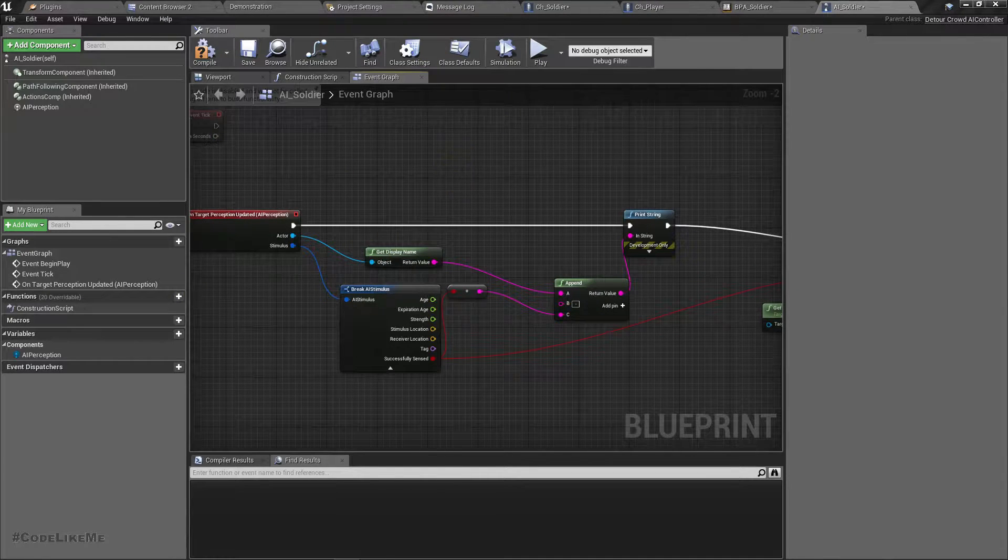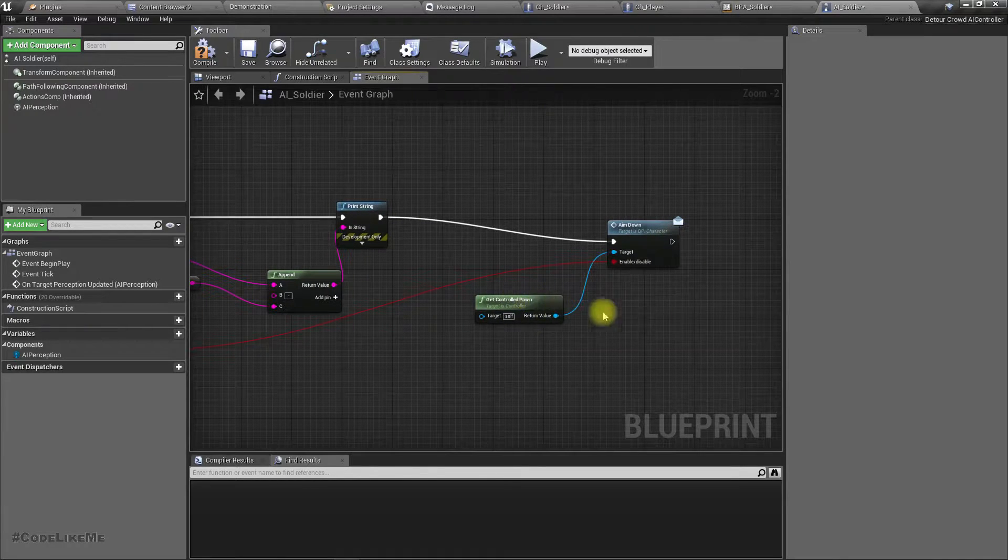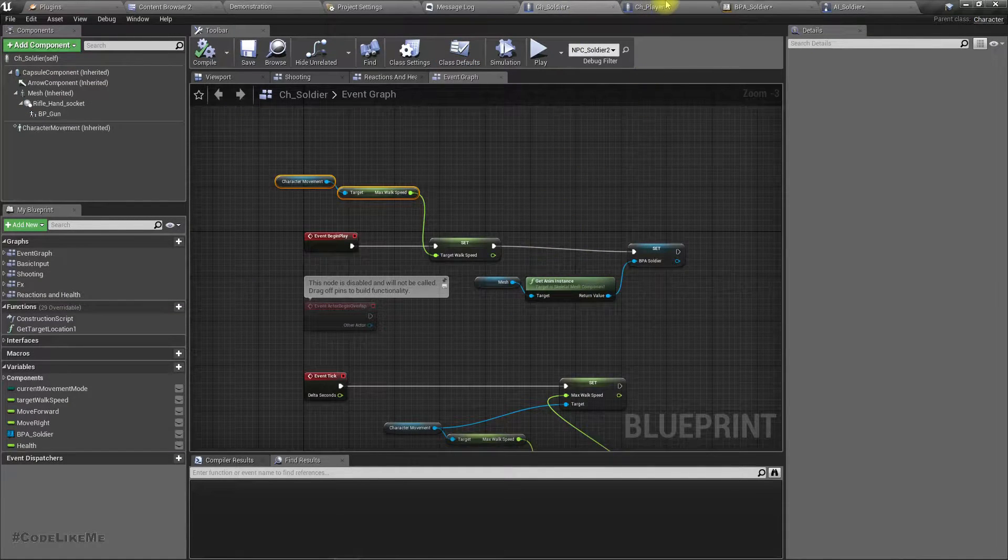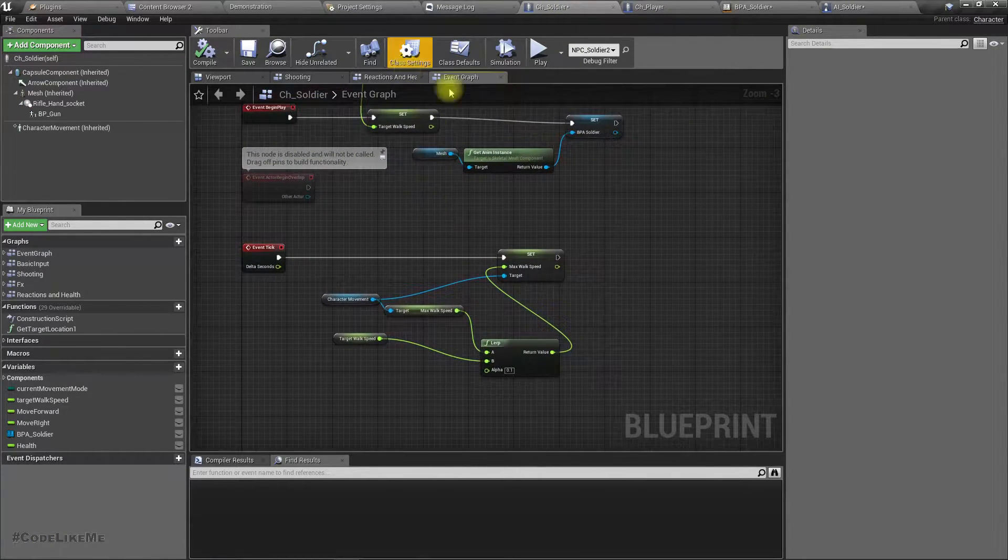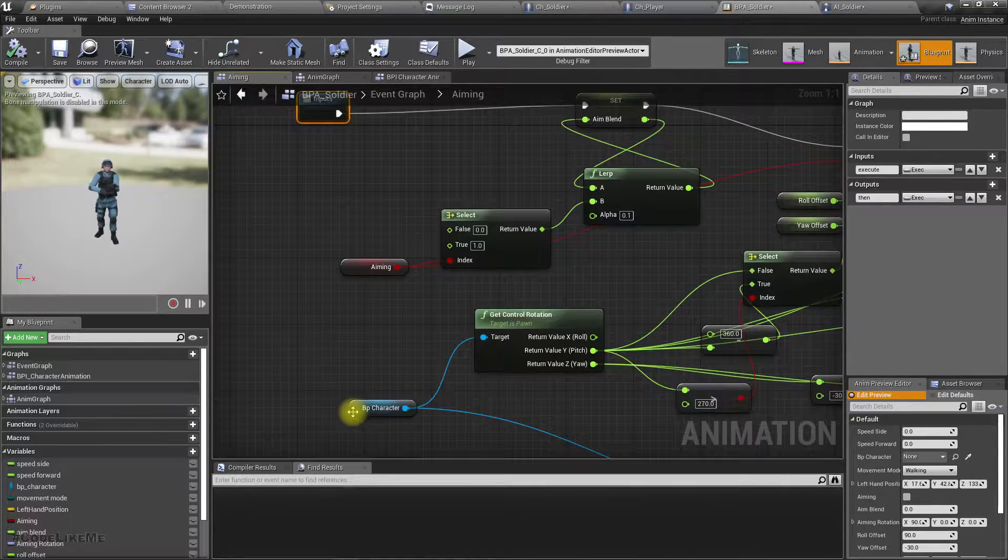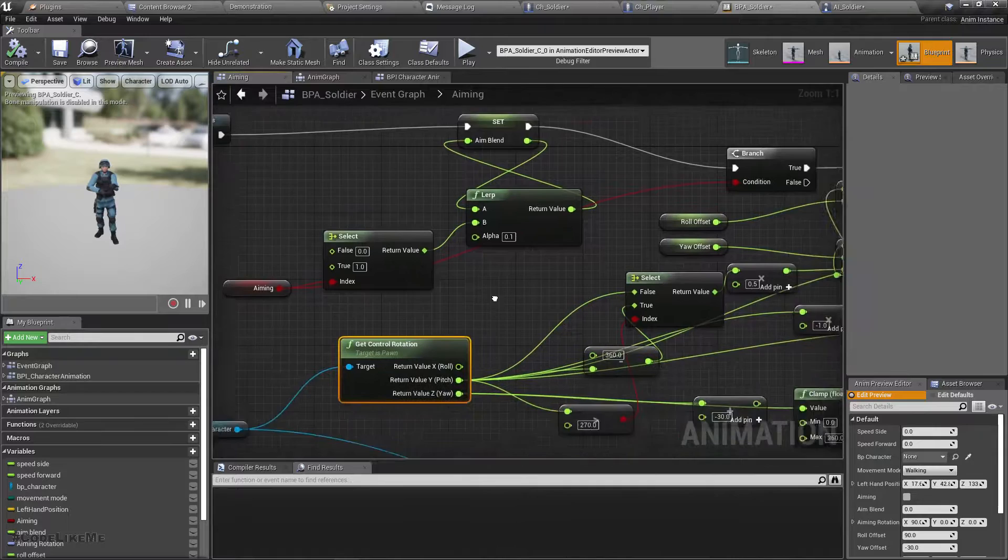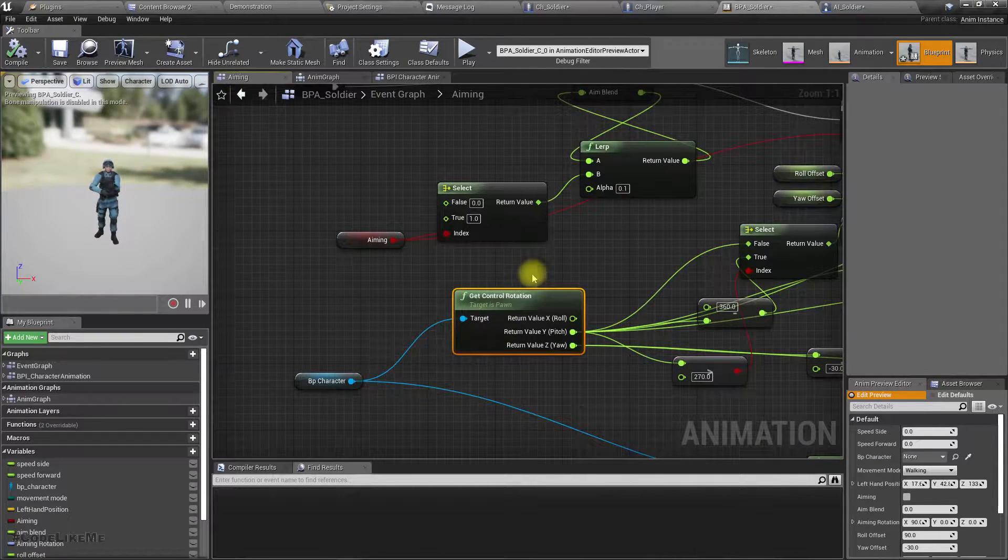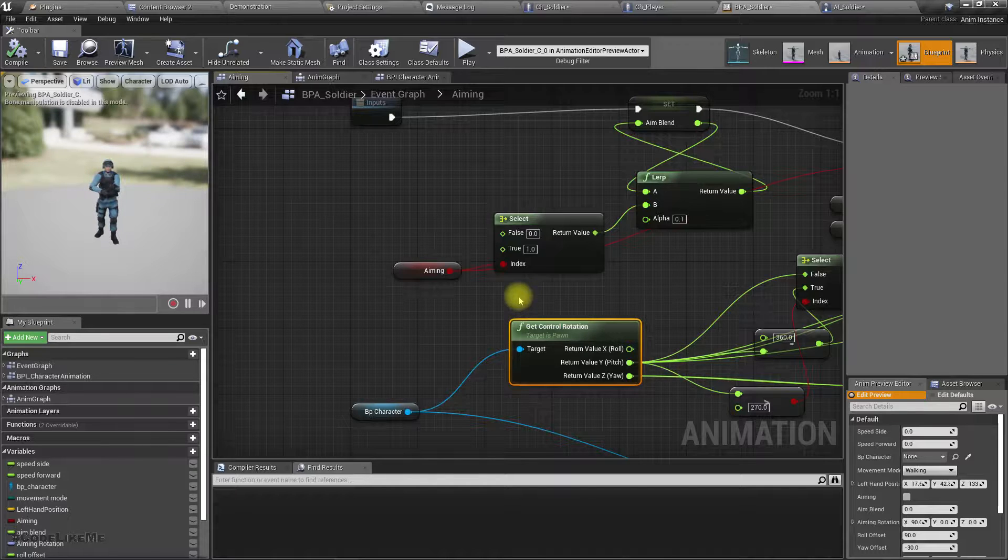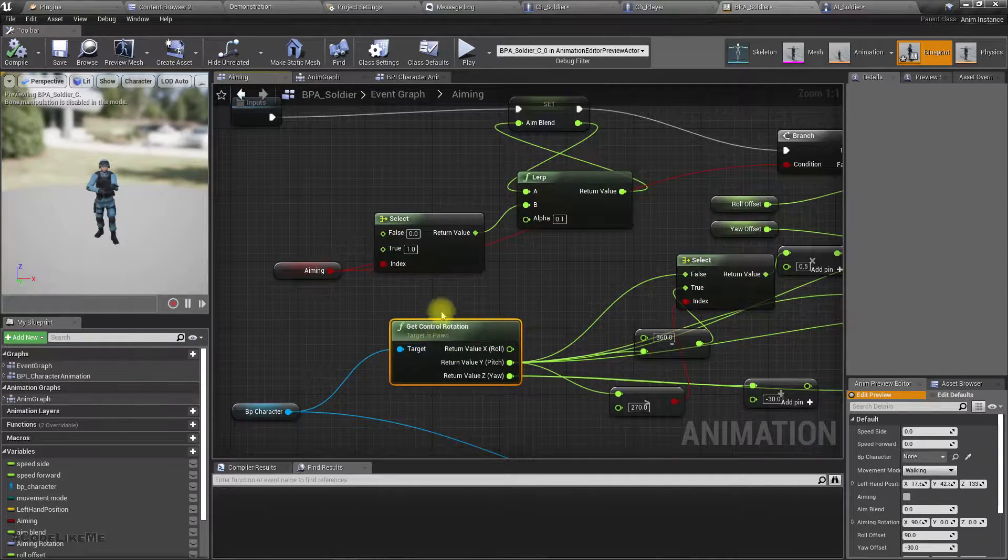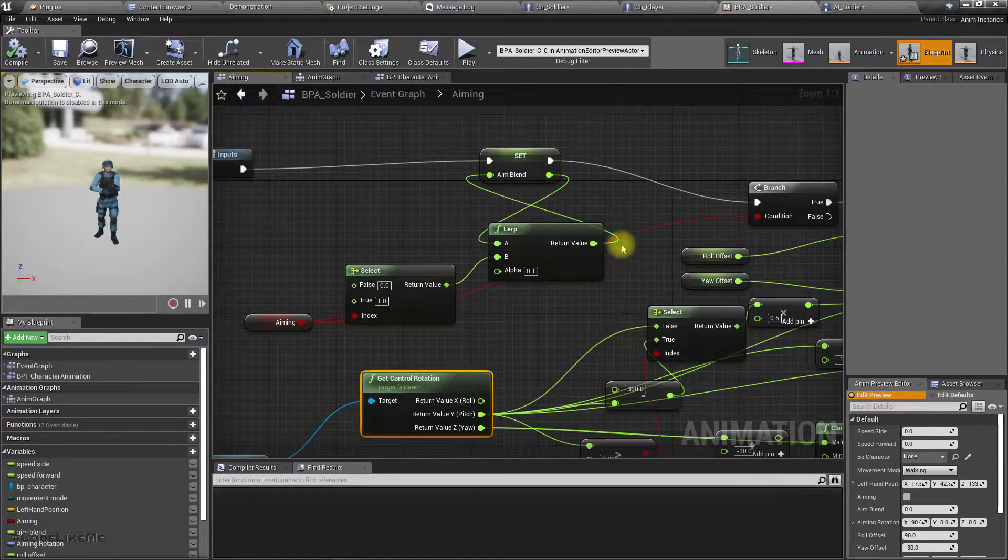When I'm in the aim down mode, I'm in the animation blueprint. This is how I keep looking and this is how I change my aiming rotation. Maybe instead of getting the control rotation, if I set up another function to get the target rotation, then I should be able to use the same function for the AI characters as well.